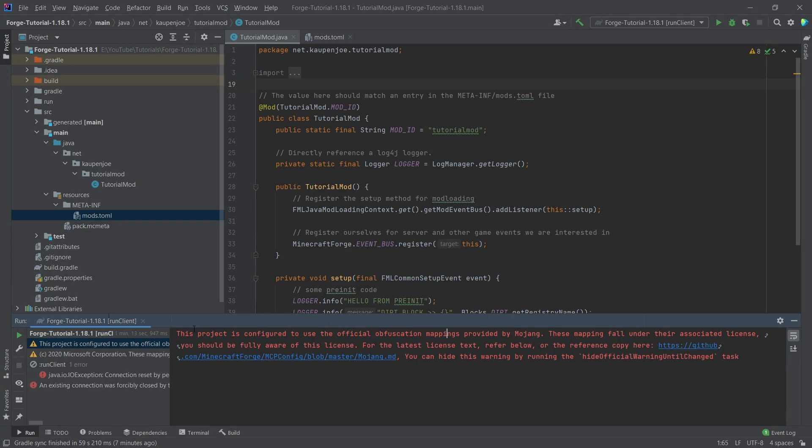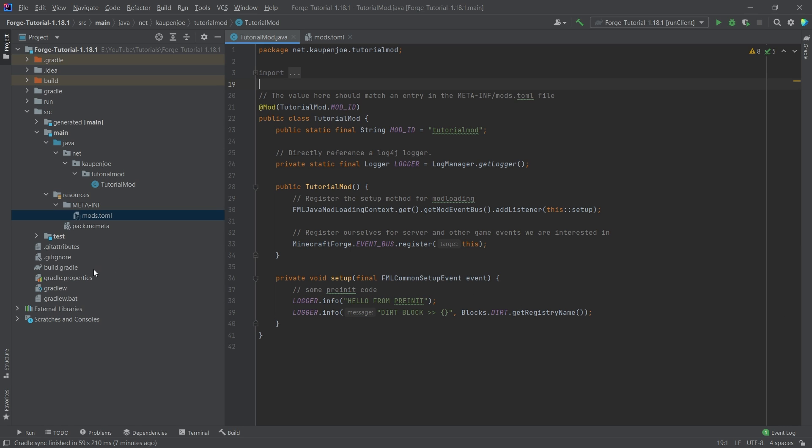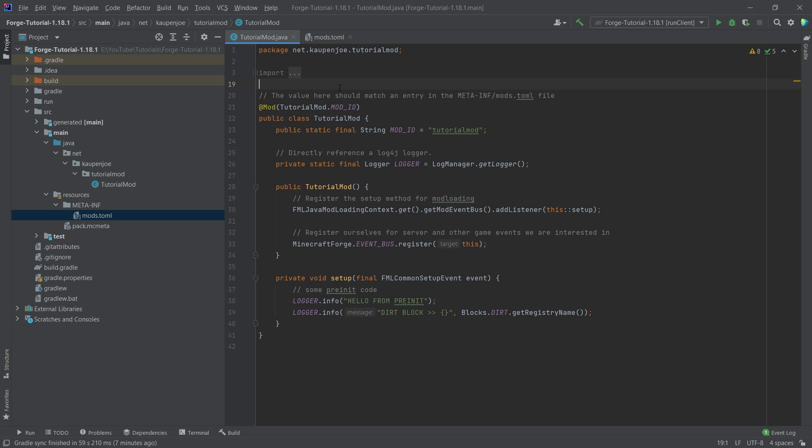So one thing about the warning right here, the project is configured with the official obfuscation mappings. What does that mean? Well, the general idea is the following. We have certain names for certain methods. And those are handled by the mappings. So just as a general overview, there were MCP mappings, those do not exist anymore. And now they're only going to be the official mappings and parchment. Now in the next tutorial, we're actually going to implement the parchment mappings into our project because they have mapped parameter names and Mojang mappings, Moj mappings or the official mappings do not have that. So that's why we're going to basically change the mappings in the next tutorial as well. But for the time being, you shouldn't worry about this. The warning is completely normal. So there's nothing to worry about at all. So that would pretty much be that.